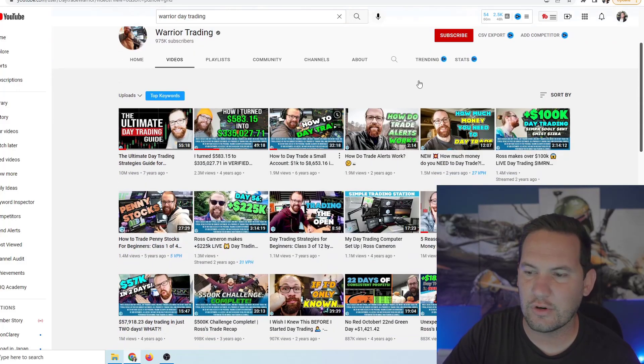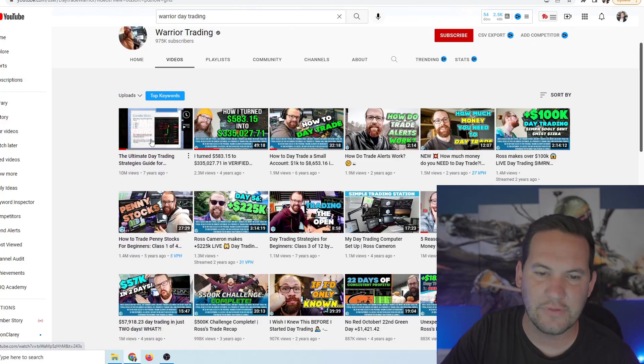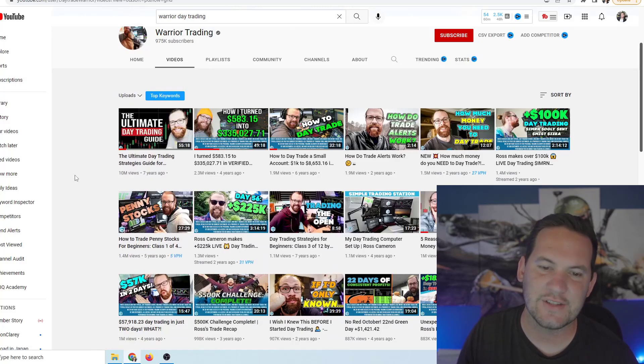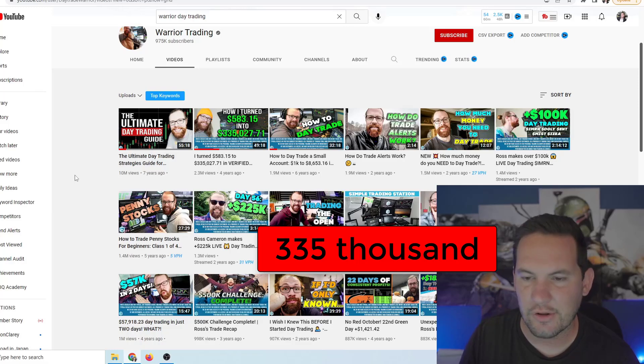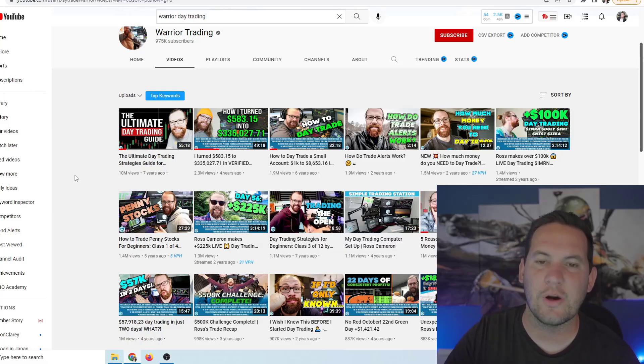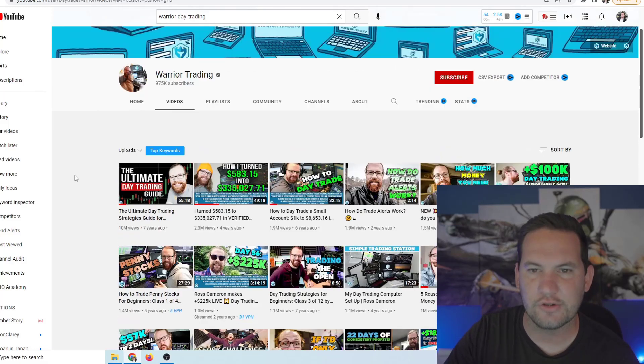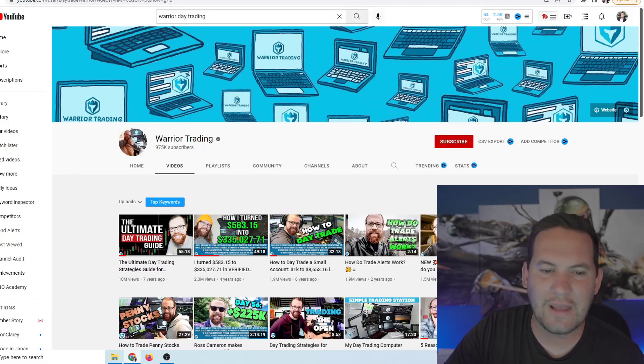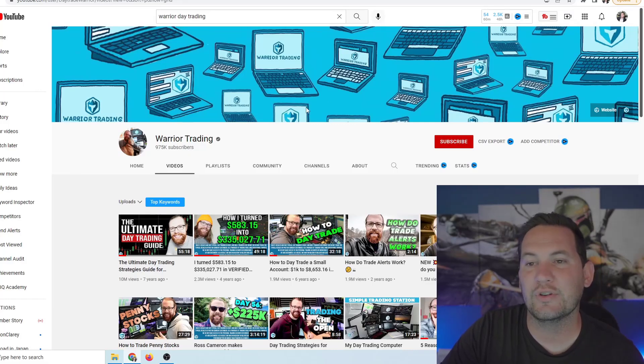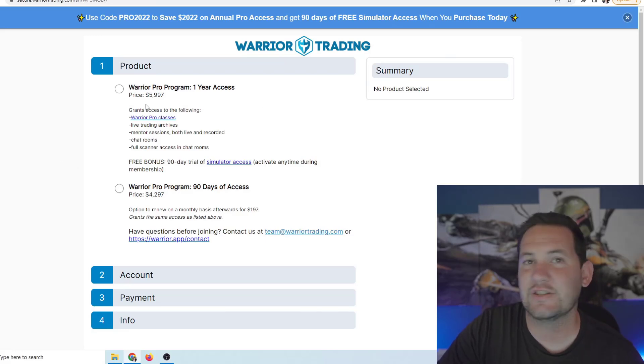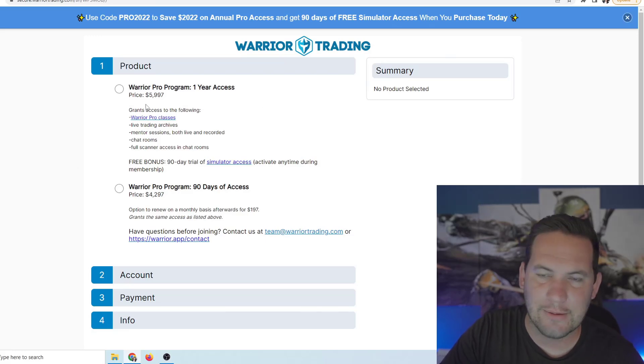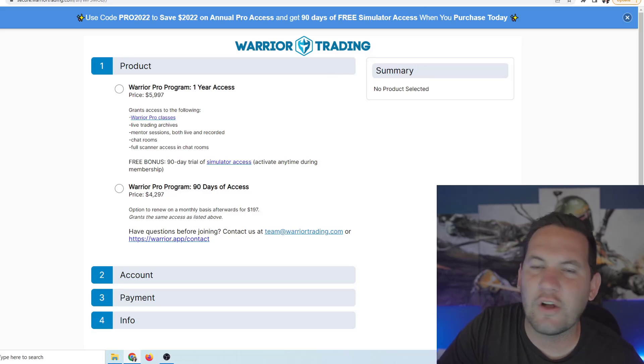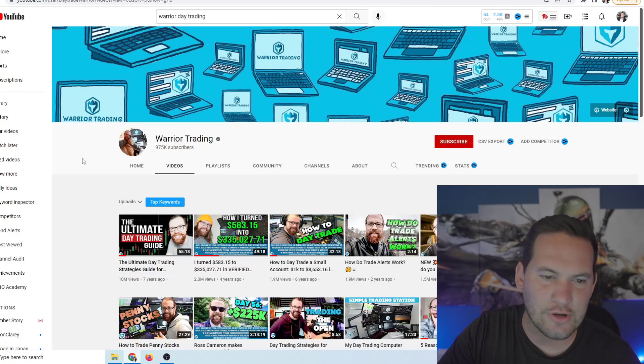Now this guy, if these are his most popular videos you can see how I turned $583.15 into $335 and later he would go on to say how he turned it into a million dollars. This whole channel, all of it, is built around selling you a course. This is his course Warrior Trading right here. It's a low price of just six grand. So all you have to do is pay six grand. He'll give you all the information you need to start day trading.